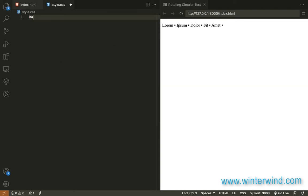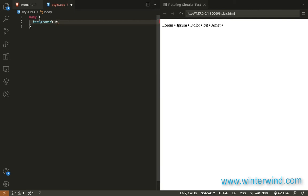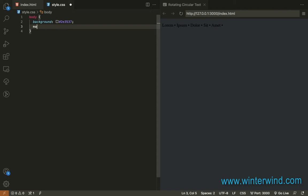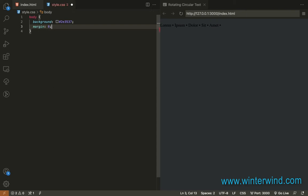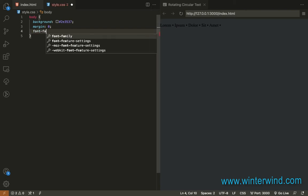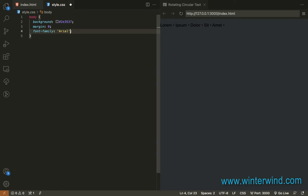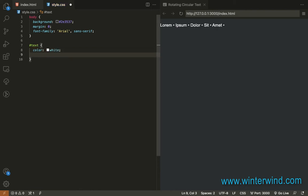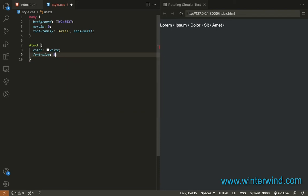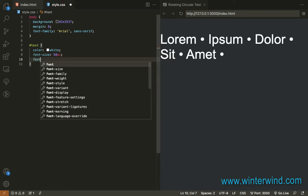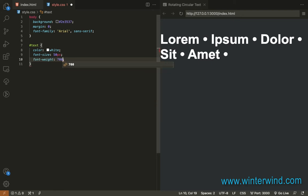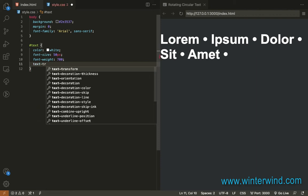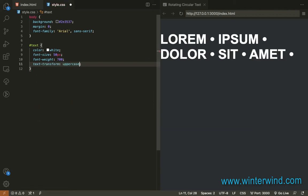For the body, let me just add the background, margin 0, font family, color white, font size, font weight, and text transform.